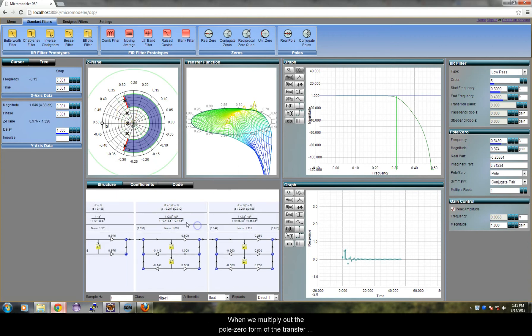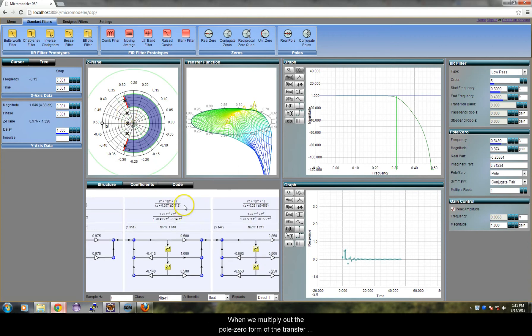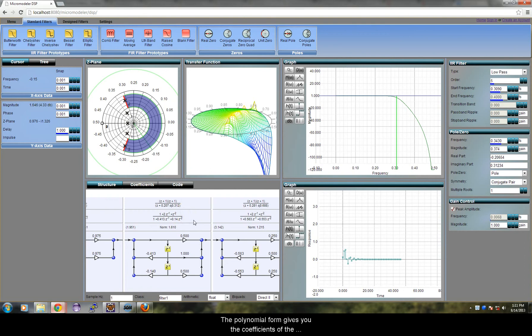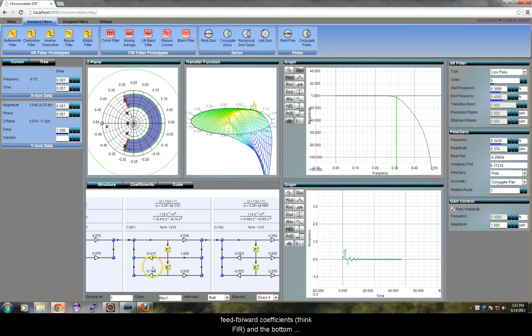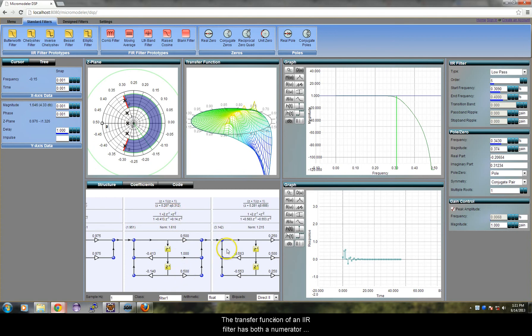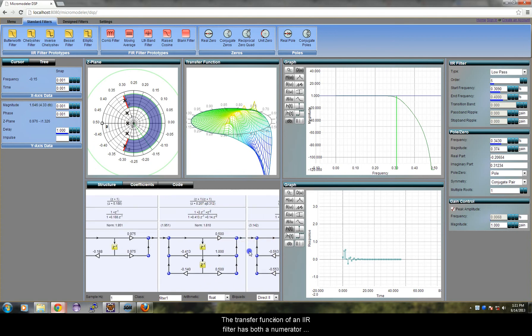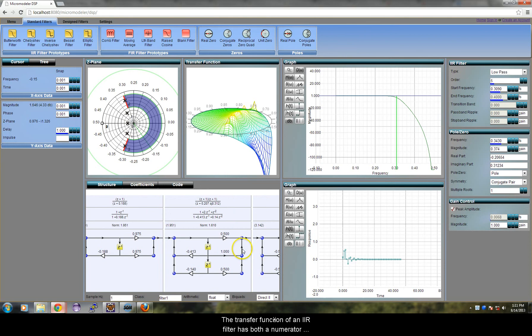When we multiply out the pole-zero form of the transfer function, we get the polynomial form. The polynomial form gives you the coefficients of the filter. The top row gives you the feedforward coefficients (think FIR), and the bottom row gives you the feedback coefficients (think IIR). The transfer function of an IIR filter has both a numerator and a denominator, but the transfer function of an FIR filter has only a numerator.